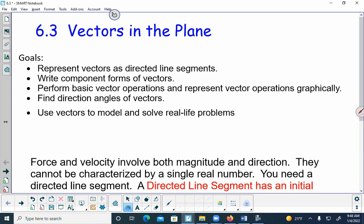A vector — we're going to represent vectors as directed line segments. We're going to write the component forms of vectors, do basic operations with vectors, find a unit vector, and find the direction angles of vectors.